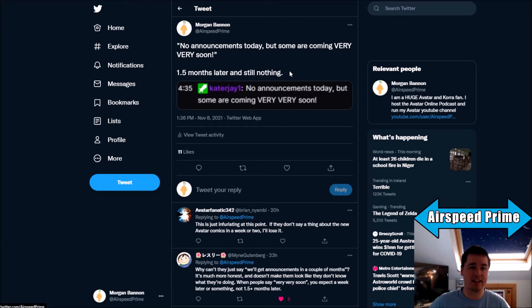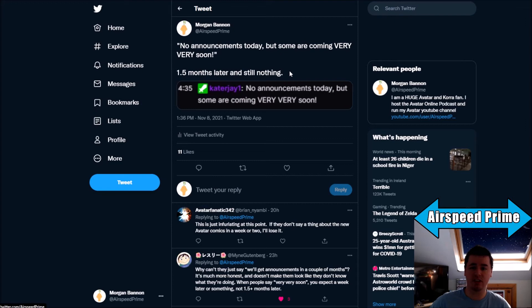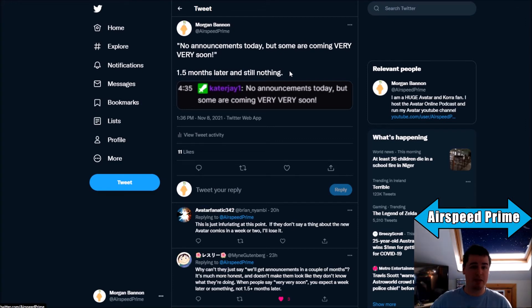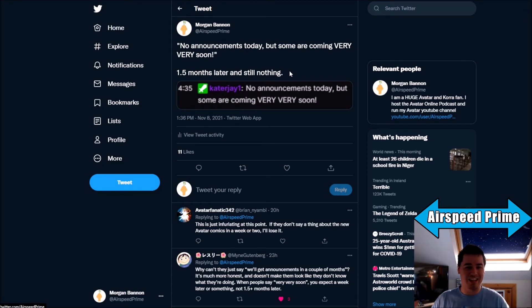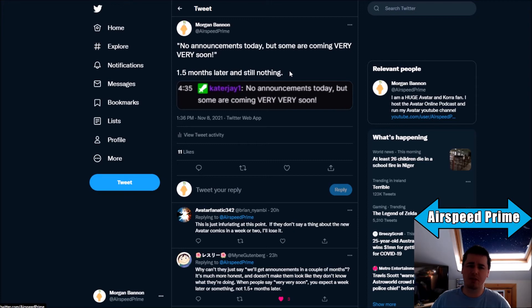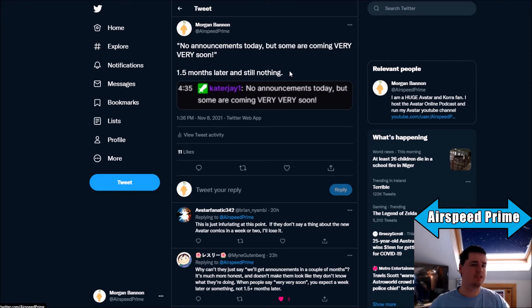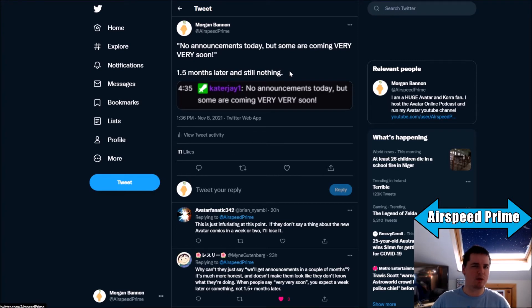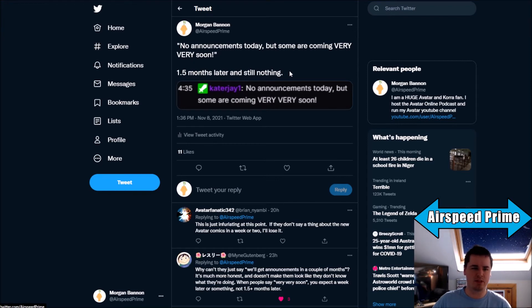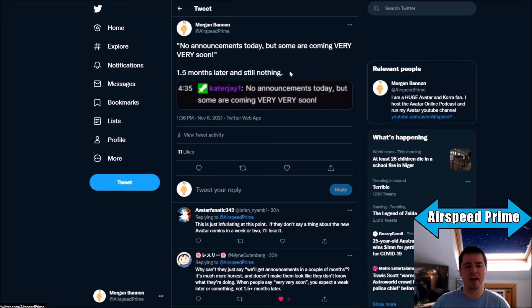Clearly there are books that are in progress that they can announce but just for some reason aren't. A lot of this comes down to the fact that there's so many things we don't know. We don't know where these announcements are coming from. Are Dark Horse going to reveal it themselves? Is it going to be IGN, EW, CBR? Or the rare thing of, are Dark Horse going to announce it themselves?